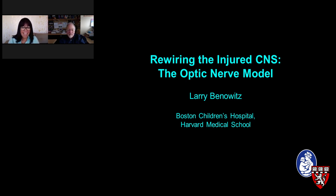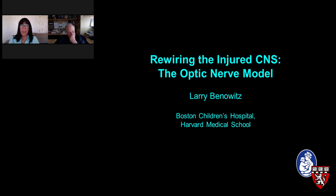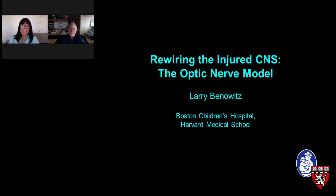Thank you once again, Dr. Benowitz, for your presentation. I would also like to thank LabRoots for making today's educational webcast possible. Today's webcast will be available for on-demand viewing through June of 2018 — you will receive an email from LabRoots when the webcast is available for replay. Please share that announcement with colleagues who may have missed today's live event. Thank you for joining us, and we hope to see you again here soon at LabRoots. Goodbye.